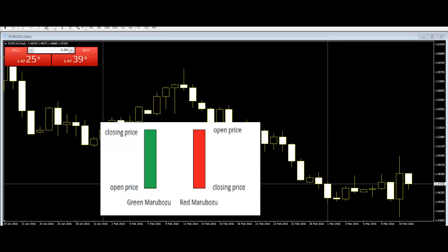Bullish Marubozu: The absence of the upper and lower shadow in a bullish Marubozu implies that the low is equal to the open and the high is equal to the close. A bullish Marubozu indicates that there is so much buying interest in the stock that market participants were willing to buy the stock at every price point during the day. It does not matter what the prior trend has been — the action on the Marubozu suggests that the sentiment has changed and the stock is now bullish. Hence, a trader should look at buying opportunities with the occurrence of a bullish Marubozu. The buy price should be around the closing price of the Marubozu.